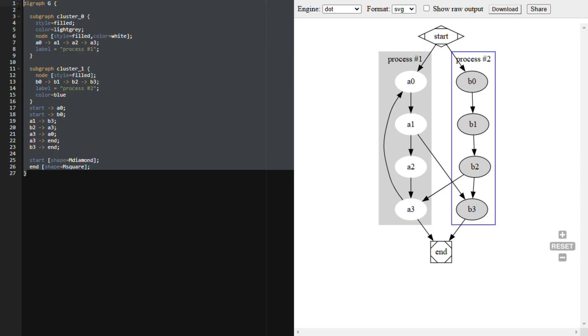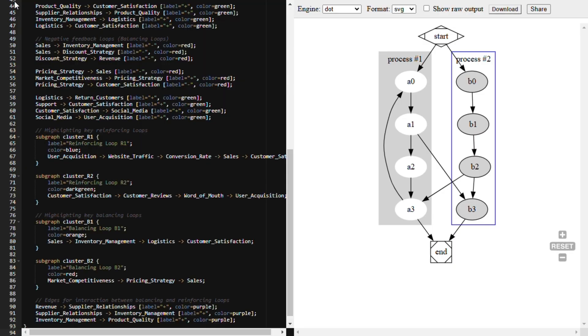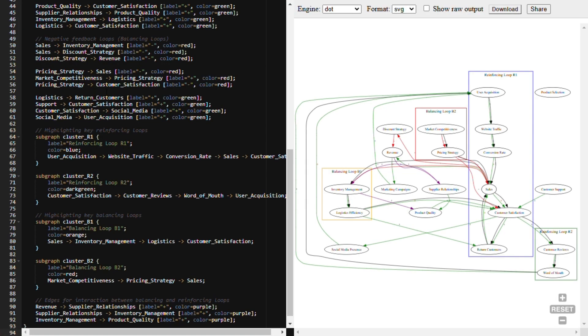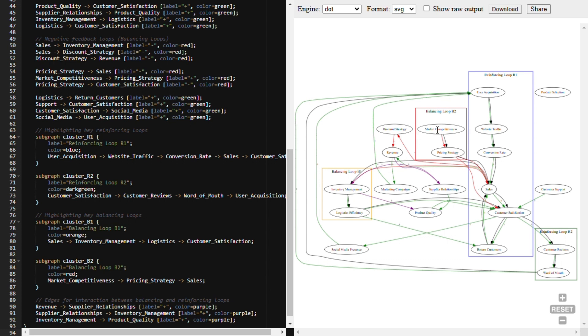You can just open that link. So yeah, you can see it here. It's basically—these are subsystems within the system, and this is the relationship between those subsystems. Then you can